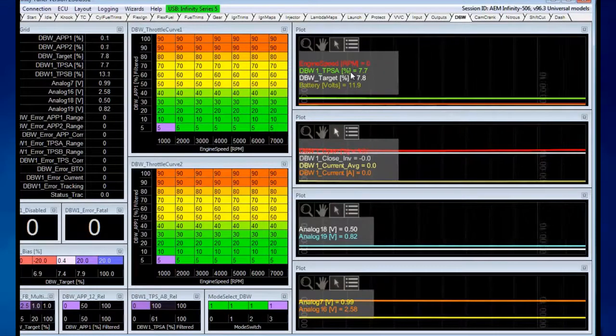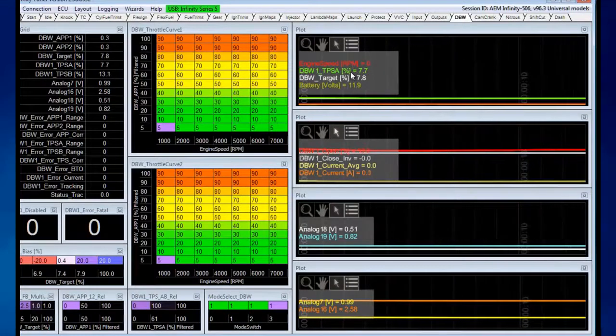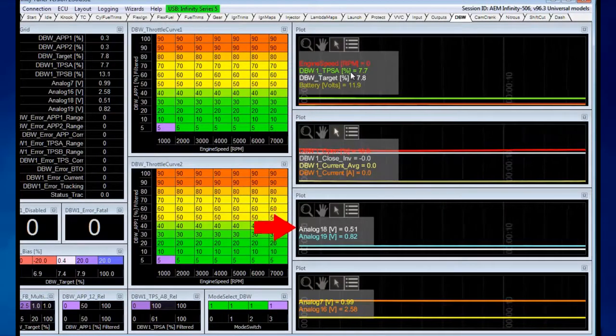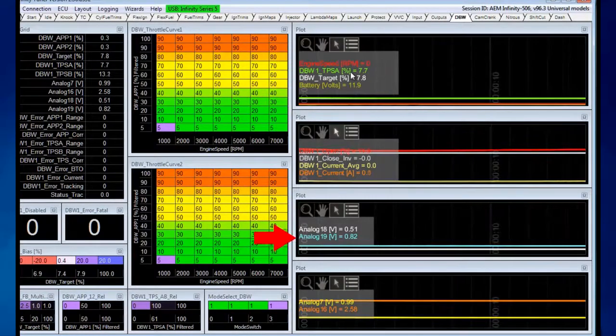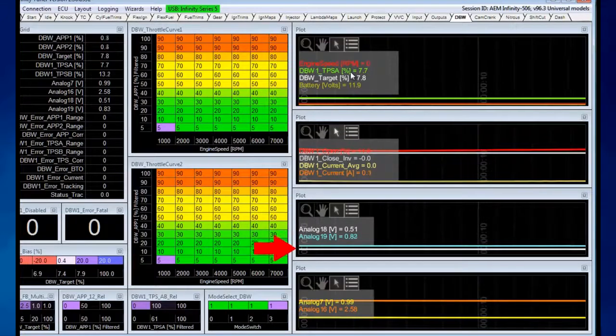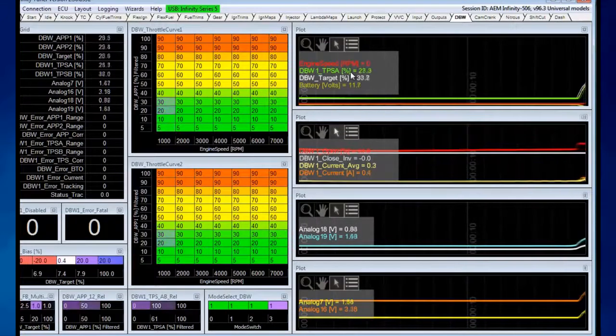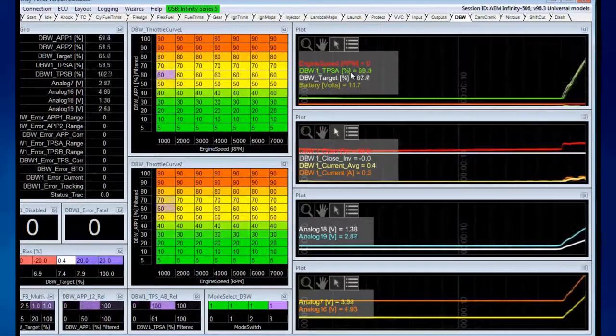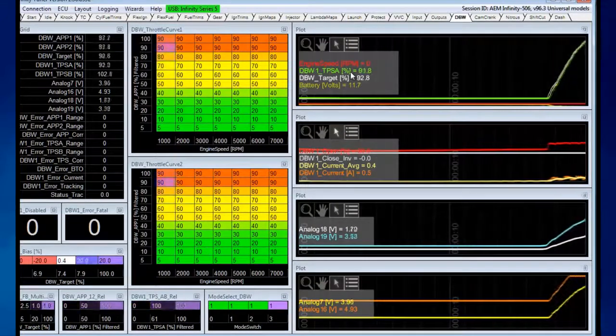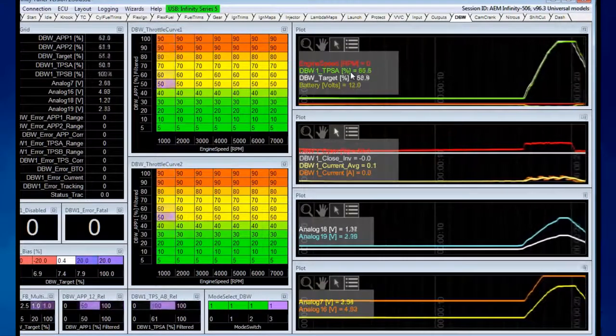I'm going to press the pedal again. We'll see analog 18 and analog 19 move around. This time when I'm pressing the pedal, you can see the throttle blade is moving as well.